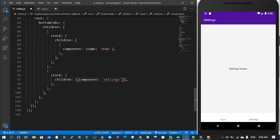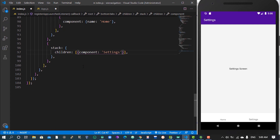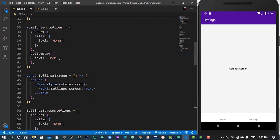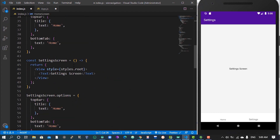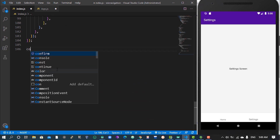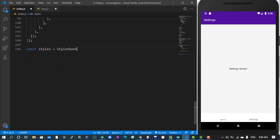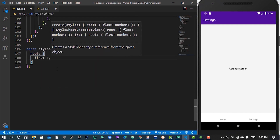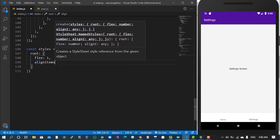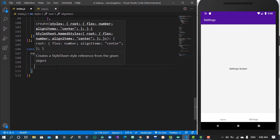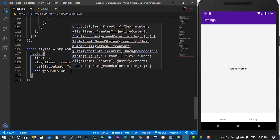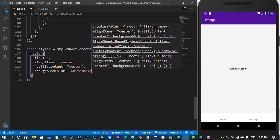Then you can add your styles. I'll use a style for roots using StyleSheet.create — give it a flex of 1 because we want everything to use the whole width, align items to center, justify content to center, and give it a background color of WhiteSmoke.